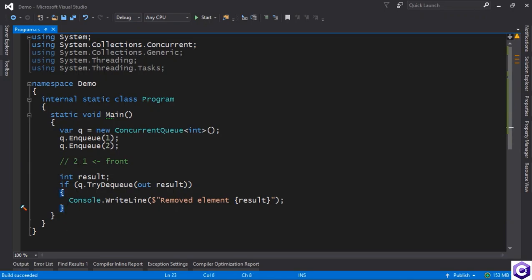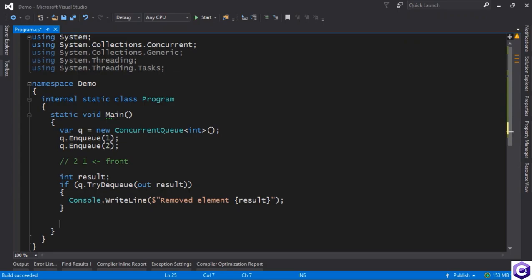We can also use peek, just like in an ordinary queue, to look at what's in the front of the queue, which element will be dequeued next if you were to dequeue the element. But the thing here, once again, is you have to use the try function.